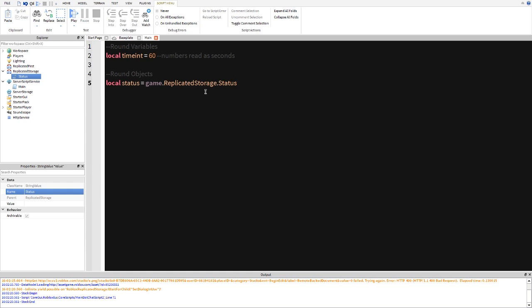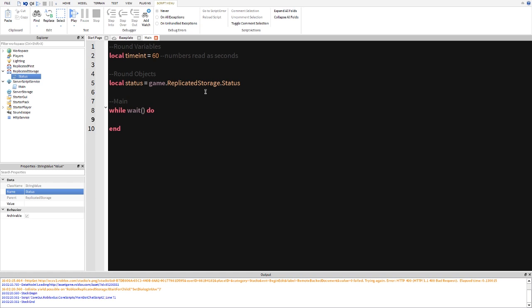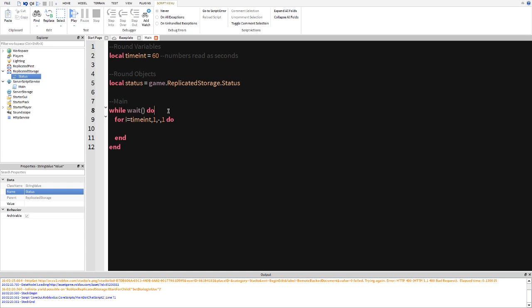So next we're going to go ahead and make the main script here. So we're going to start off with a while wait and then do and then in here we're going to do a for i equals time int one negative one, not zero, one a negative one do. Now let's go ahead and explain this. So instead of doing a while true do loop, if we had to do a while true do loop we would have to include a wait in here. If we do this we don't never have to include a wait and it's just better, just get in the habit of doing this.